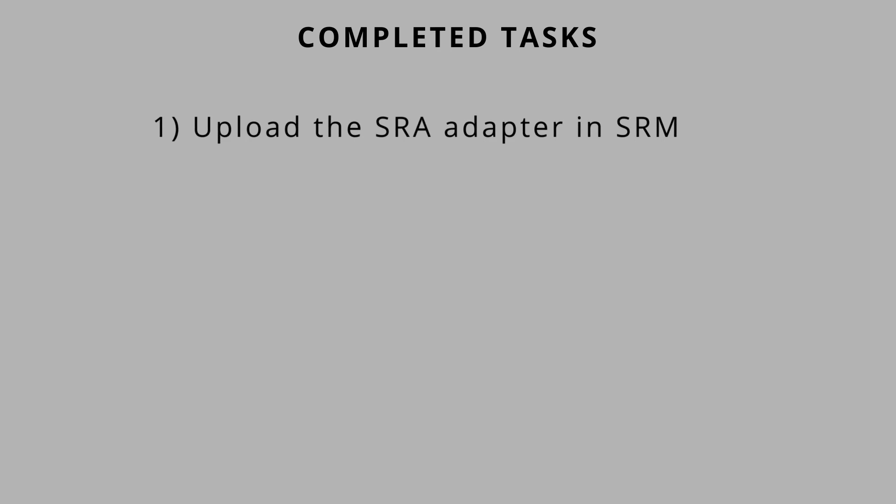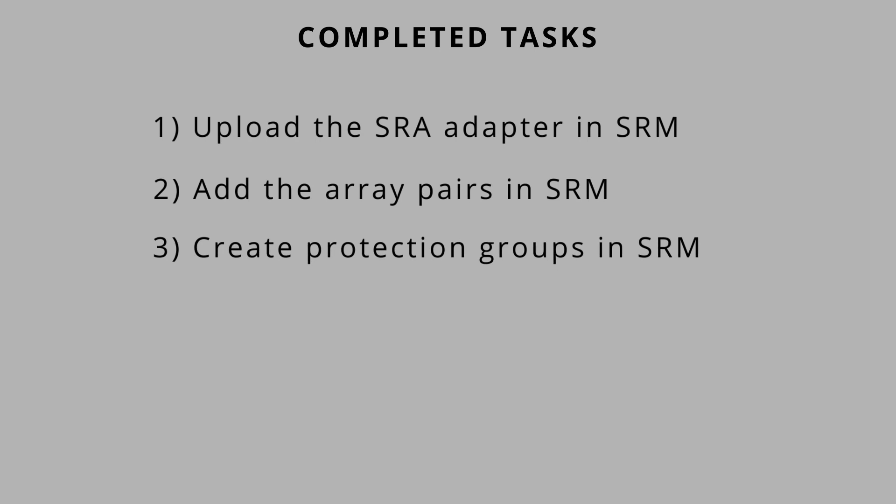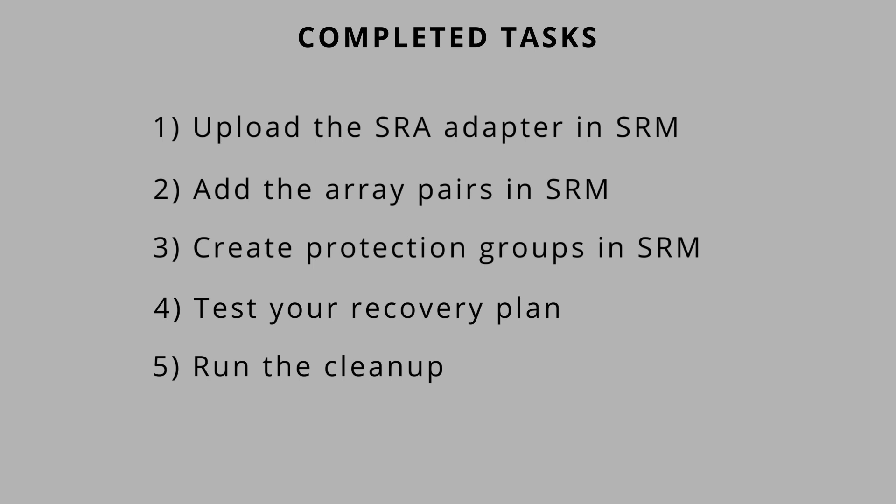You have successfully completed the five tasks of this video. Upload the SRA adapter to Site Recovery. Add the array pairs in SRM. Create protection groups in SRM. Test your recovery plan. And run the cleanup. The result is that you have now used SRM to fail over data from one site to another.